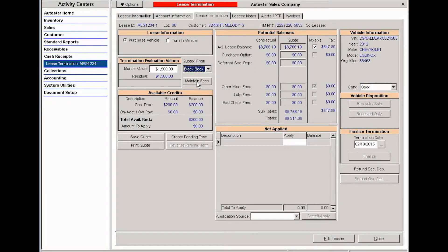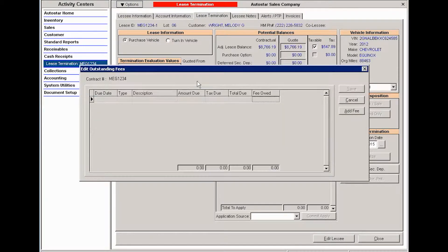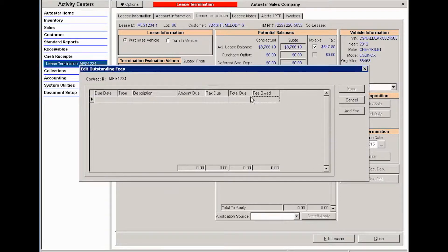Then you have the option to maintain any fees that are outstanding on the lease. This could include any of your leasing fees, such as a purchase option fee or an early termination fee. It could also include late fees or any other outstanding fees that have been accrued during the term of the lease. I don't have any that I need to worry about, but if you did, you could come in here and maintain or waive those fees.